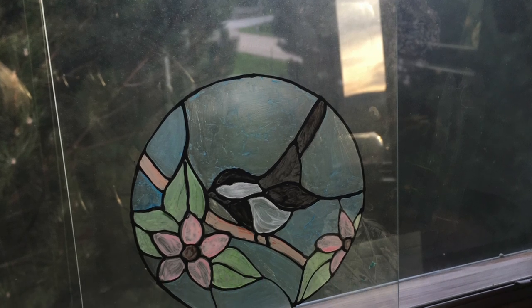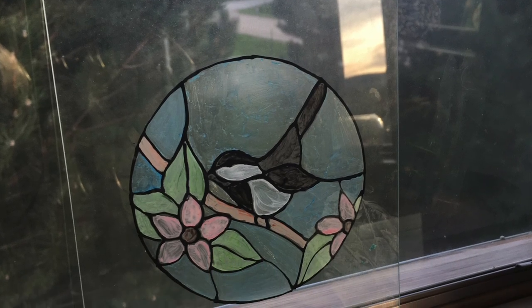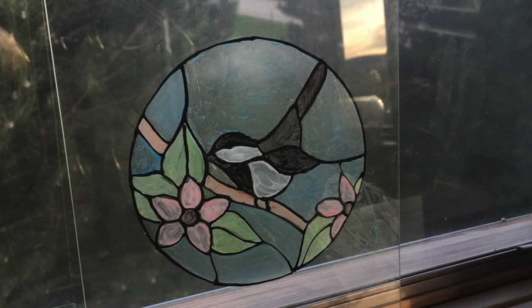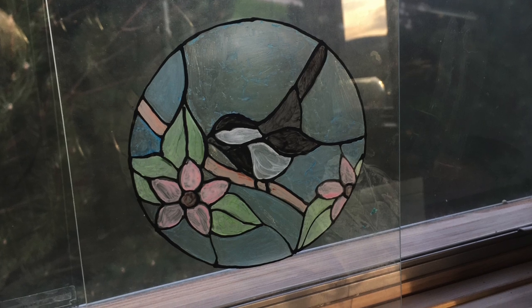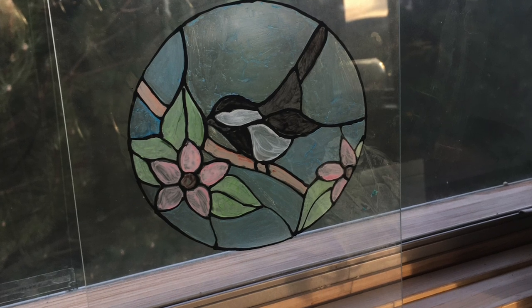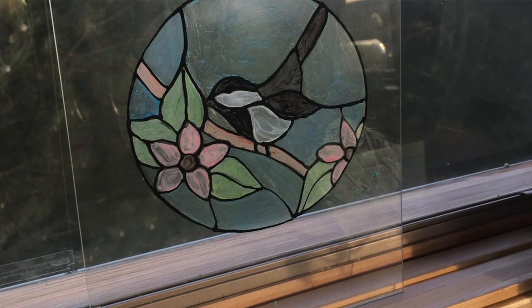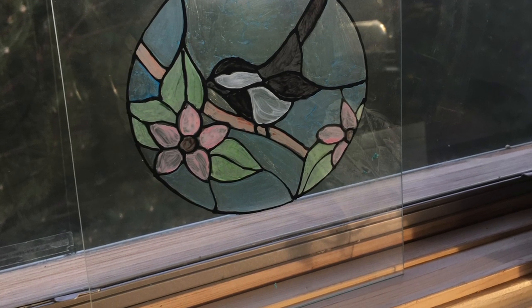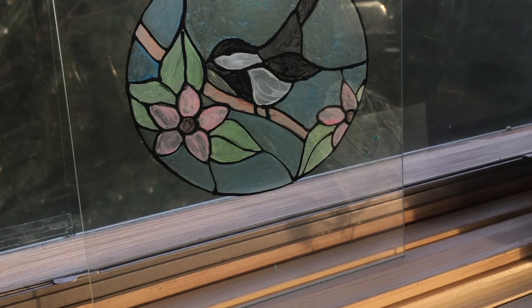Hi everyone, this is Stephanie from Rapid Resizer and today I'm going to show you how to make a faux stained glass project.